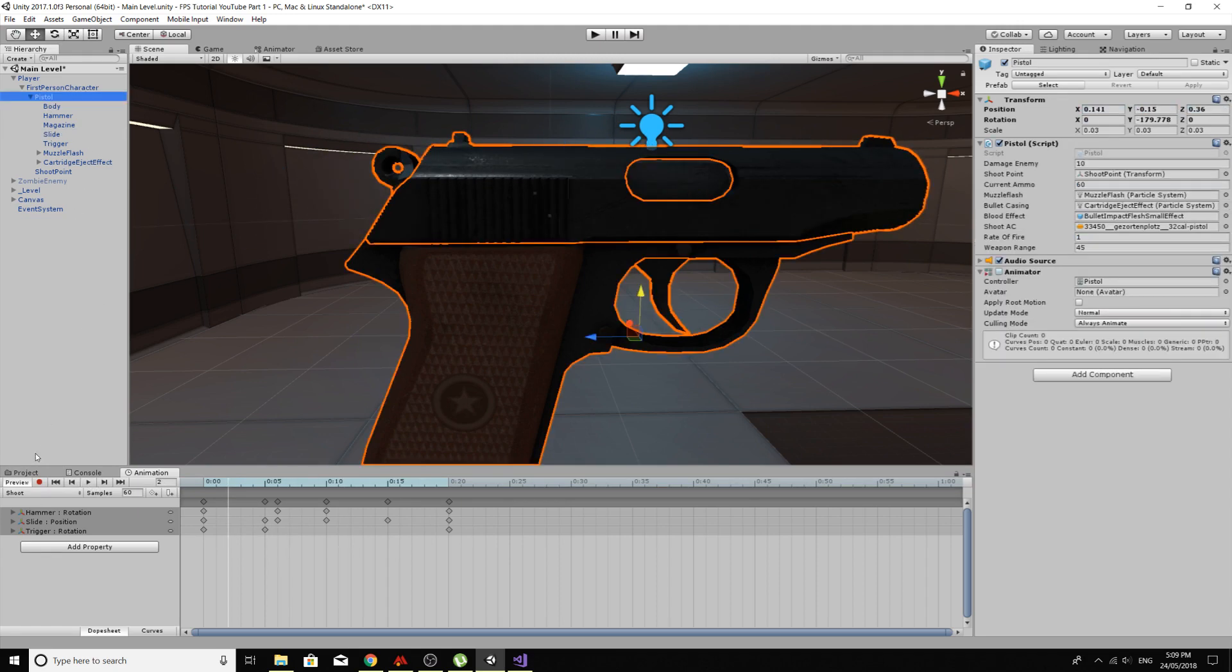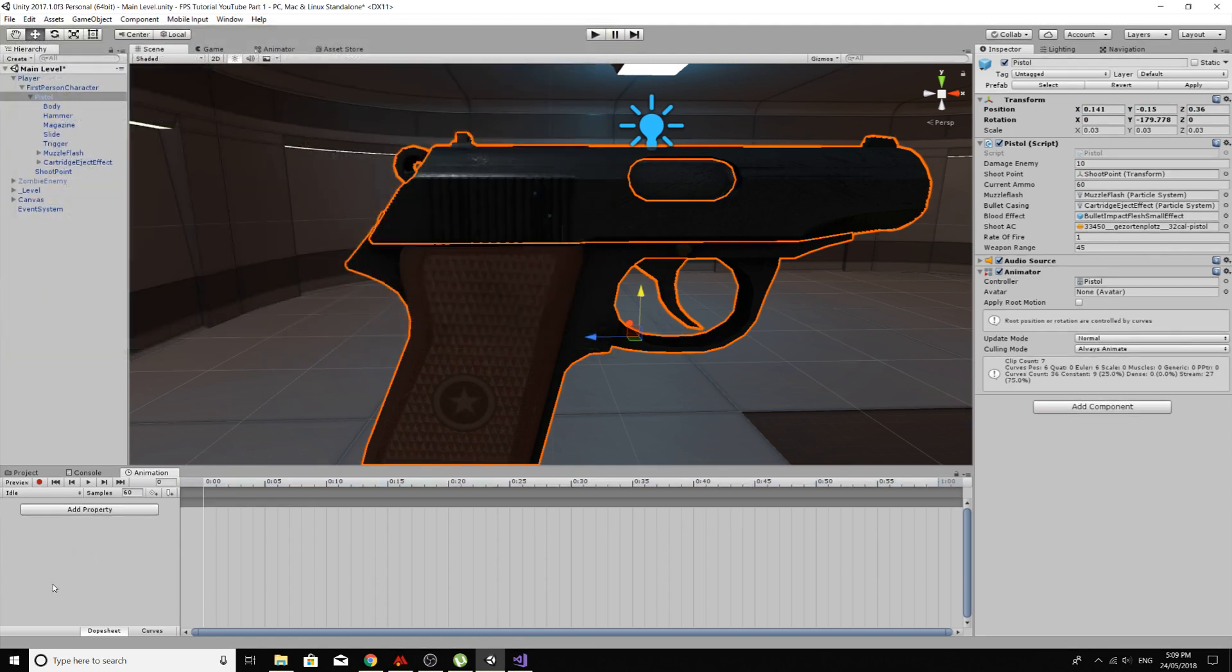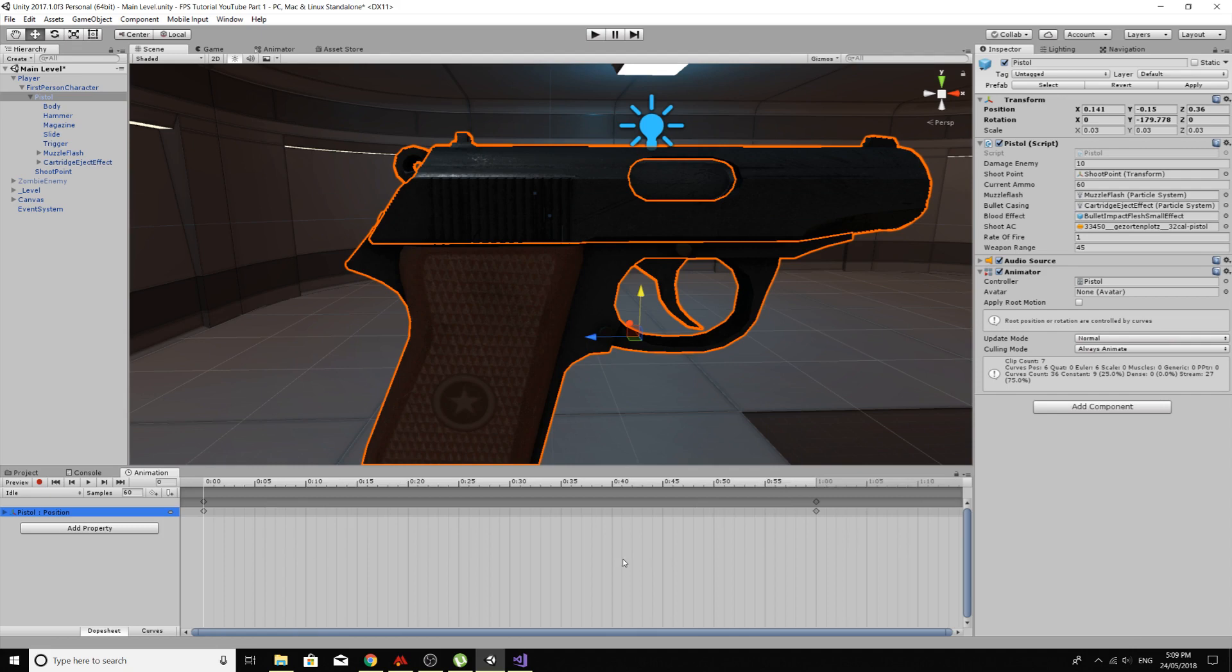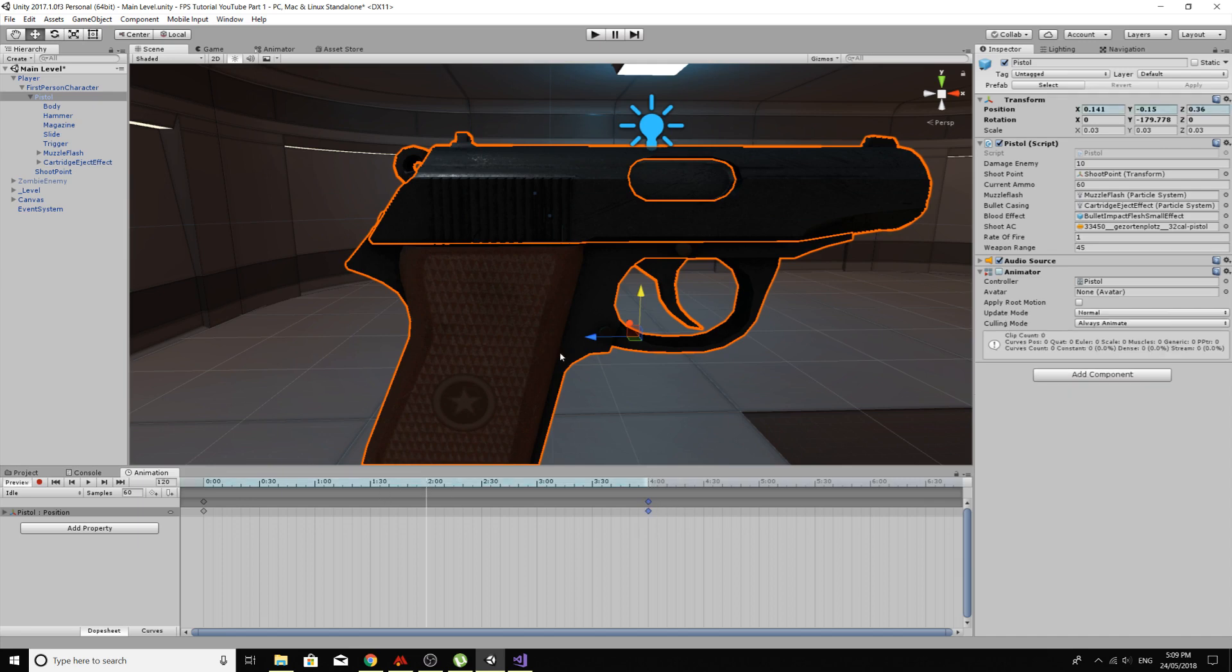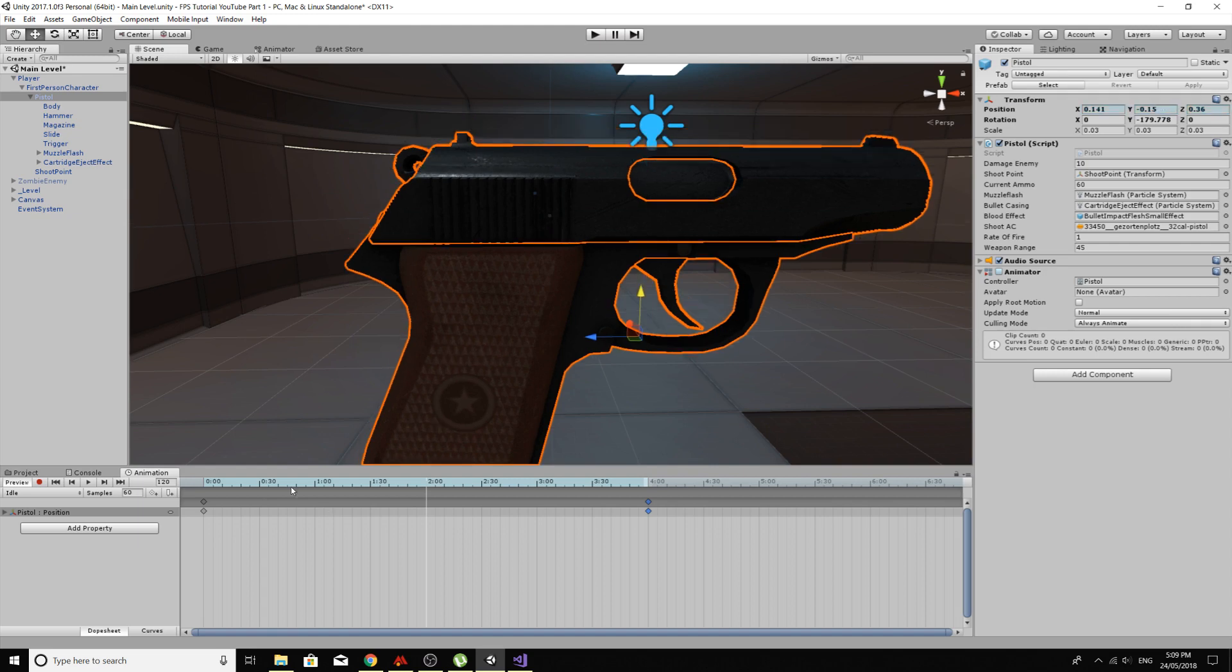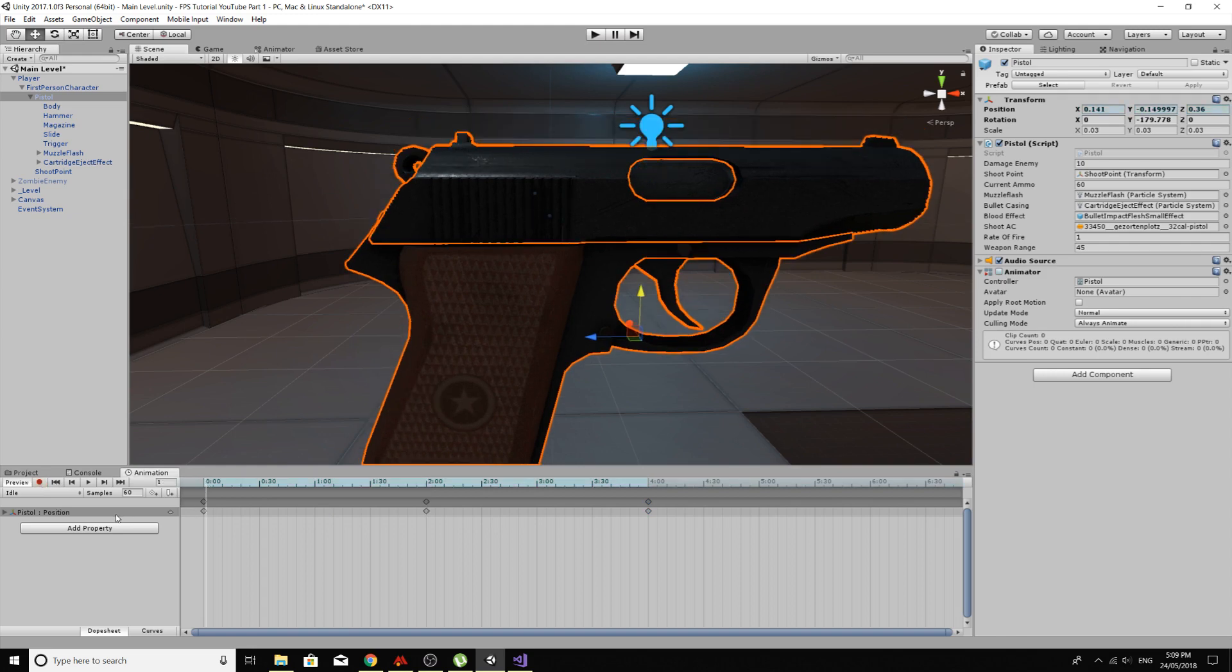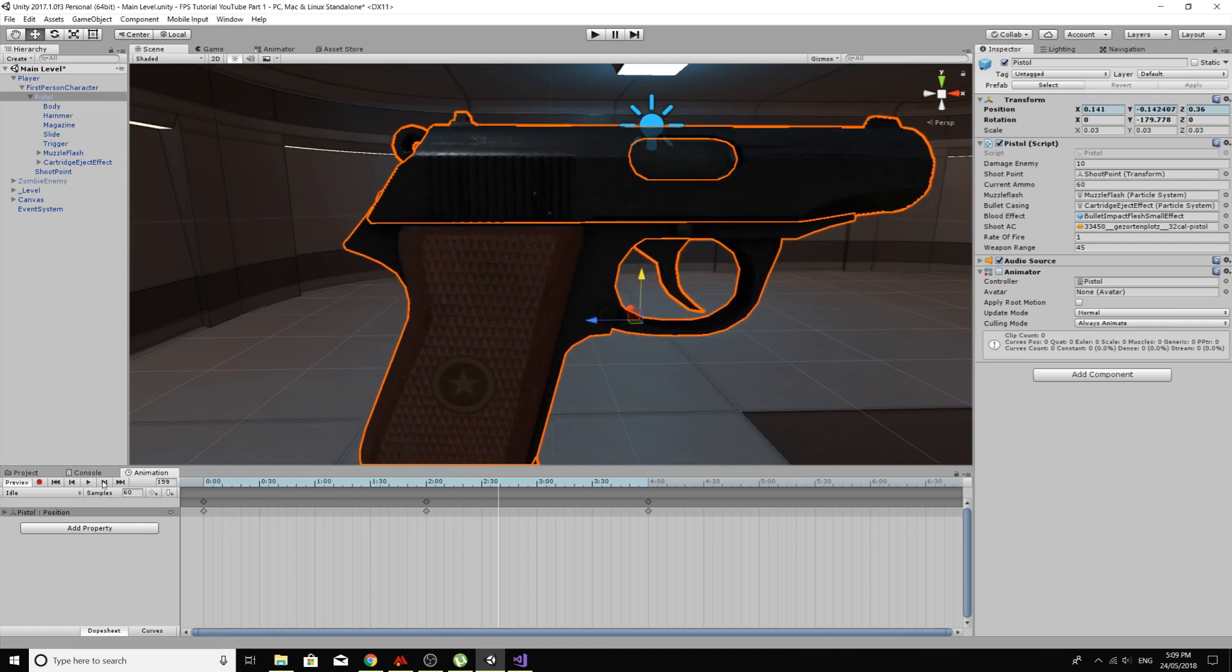Now I'll quickly make the idle animation. Create new clip, idle, and this is going to be really basic, transform, position. Going to scroll my mouse wheel back, so it can be a longer animation, and then at about 2 seconds. Make sure I press record, move the pistol slightly up, and that will be my idle animation, you can do whatever you want.